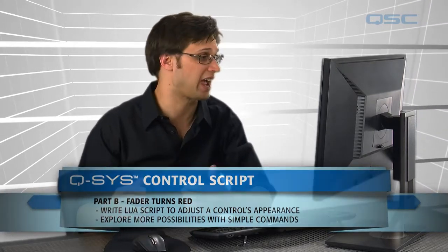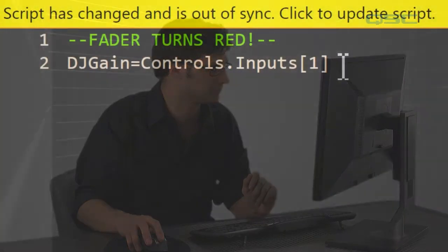Every control has its own event handler, and this is what we need to monitor in this example to gauge whether or not we want our fader to change colors. So we're going to tell the control script component that we want to start a function whenever the event handler is triggered.